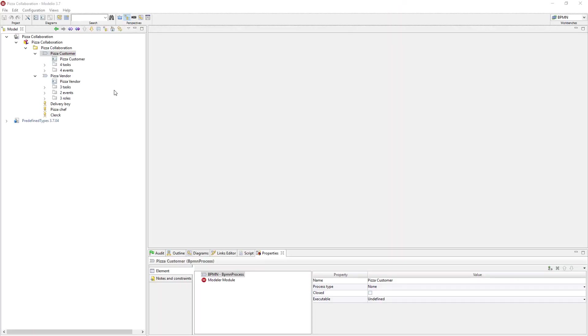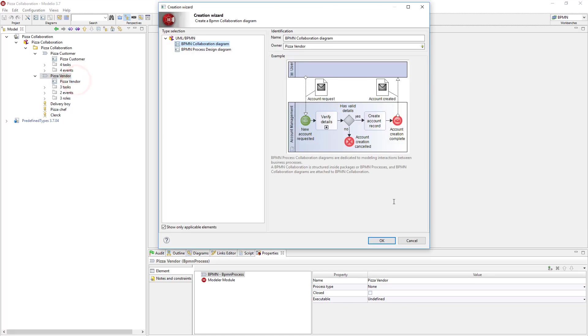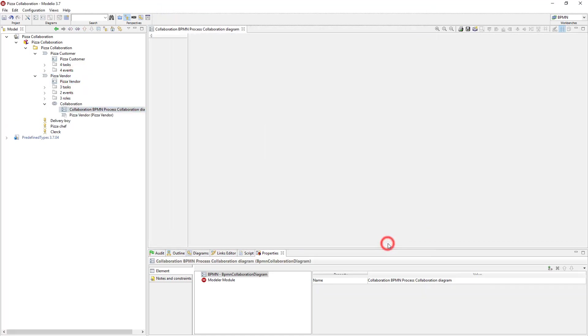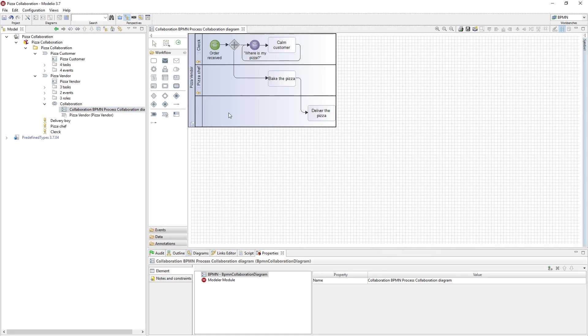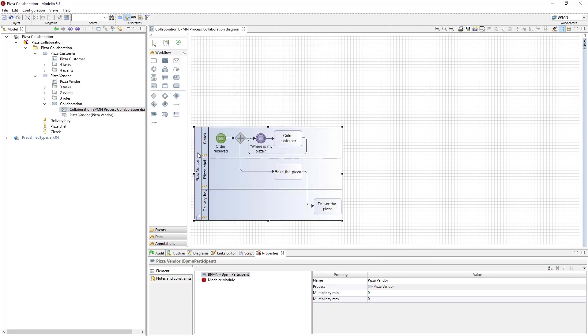This is a BPMN project I've been assigned to. I will create a BPMN collaboration diagram to show how different processes interact with each other. I create the collaboration diagram under the pizza vendor process in the model browser view.